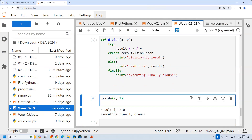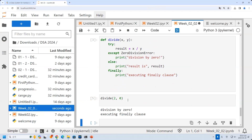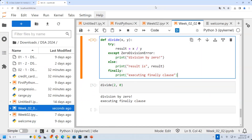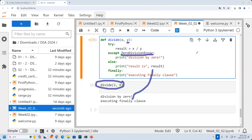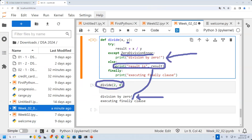Now let's see if I call divide(2, 0). Is it possible to divide any number by 0? The error name is ZeroDivisionError. Then I will print 'division by zero.' I will not print the result because it is an error. But I will still print the finally block — 'executing finally.'